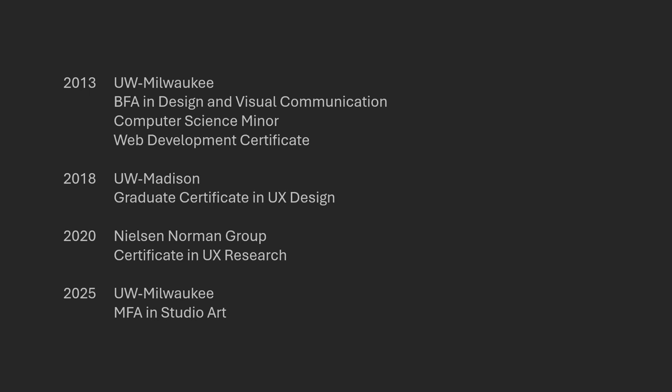Before we take a look at those interfaces, it's worth sharing my academic journey. It's been a mix of visual design, programming, user experience, research, and now studio art.